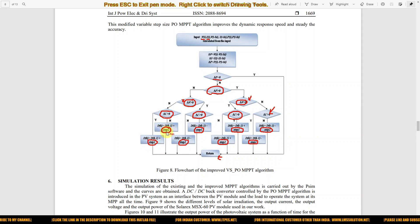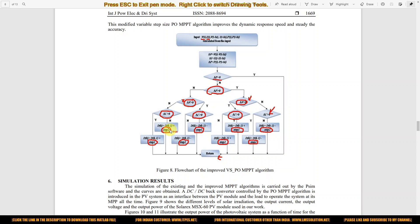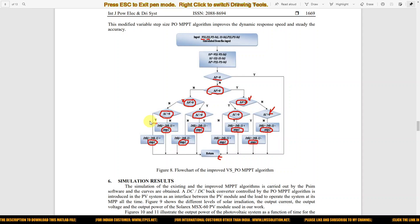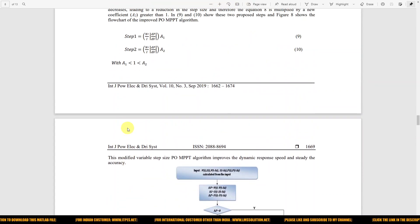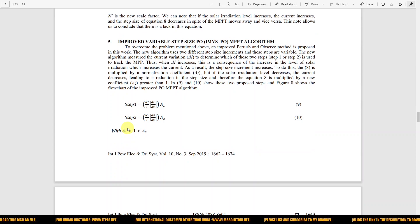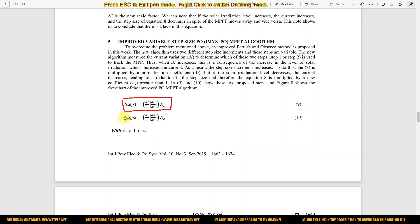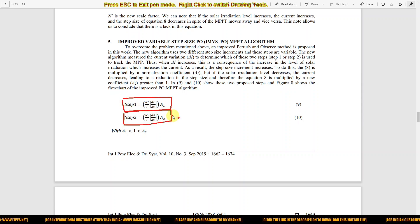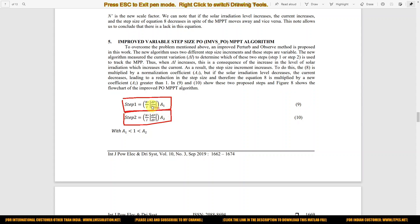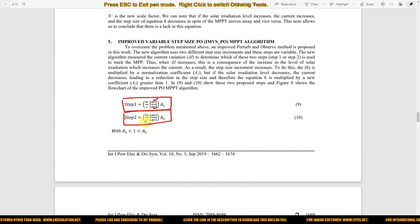Here, step one and step two are known as the variable step size. These step values are updated based on the following formula — step one and step two are computed from change in power, change in voltage, and current.